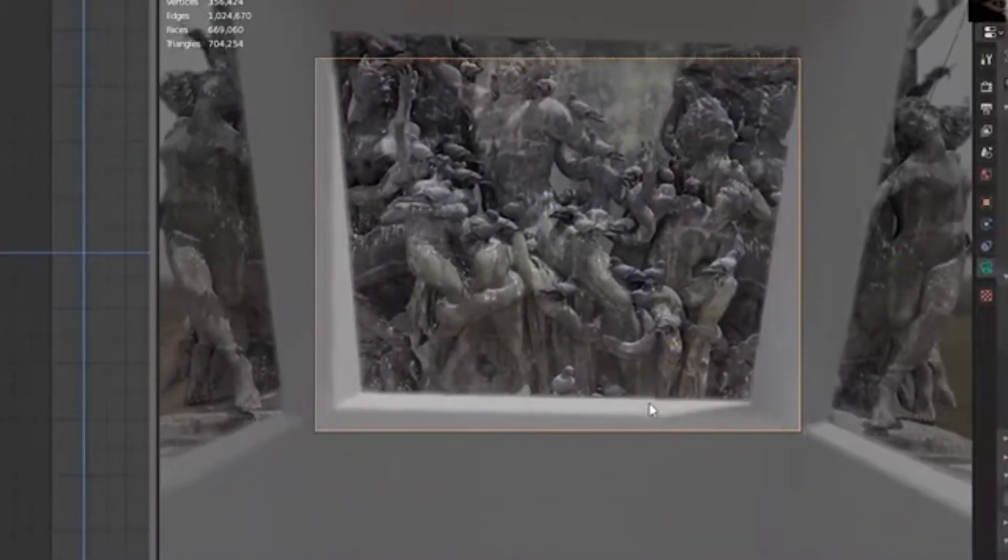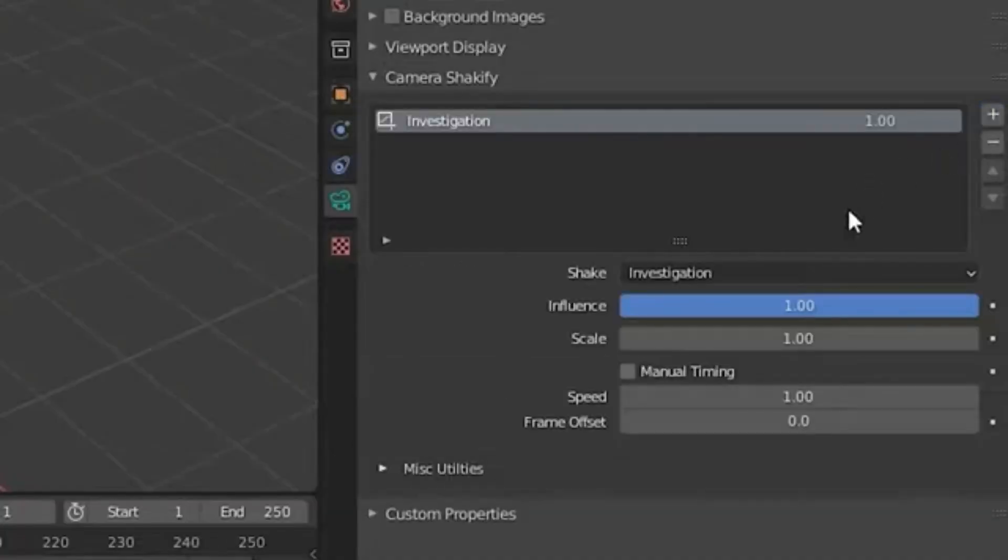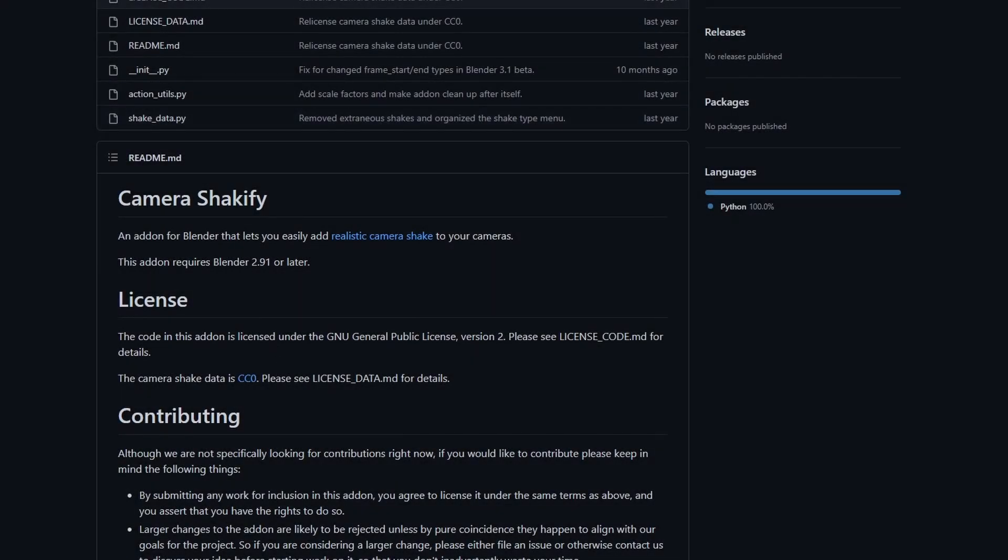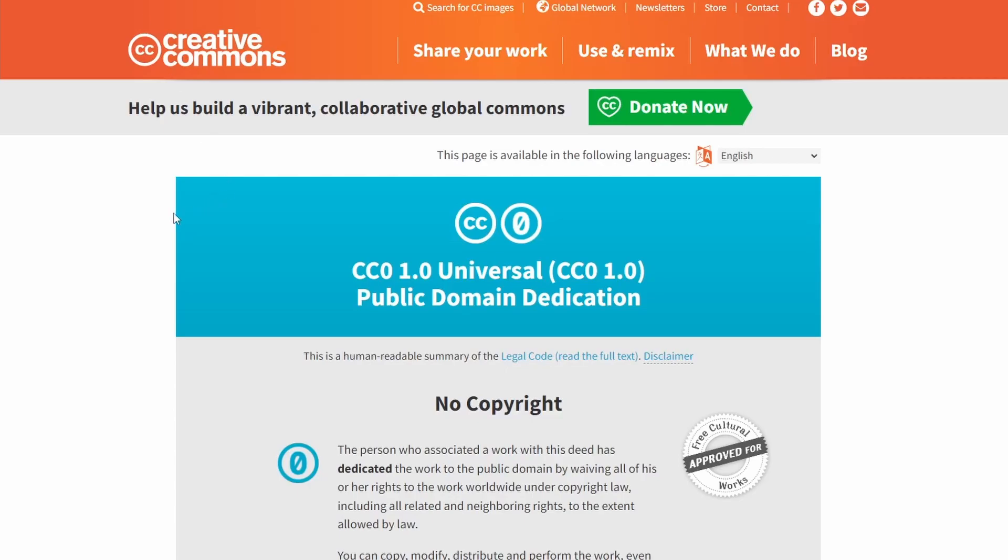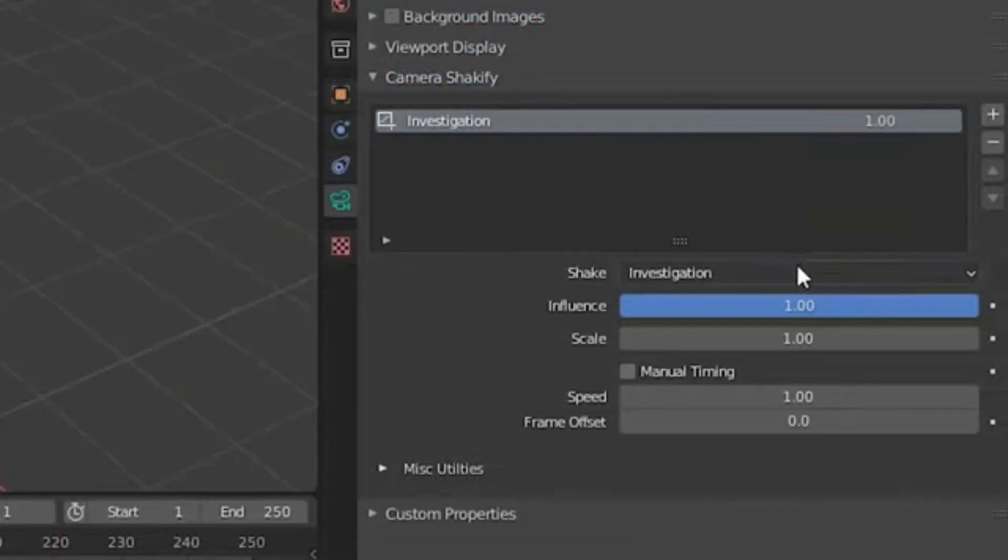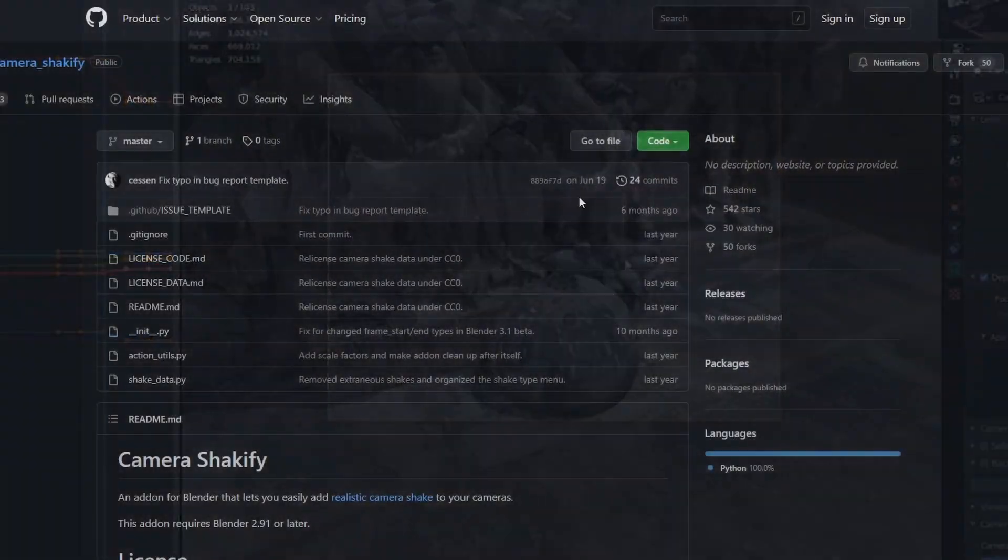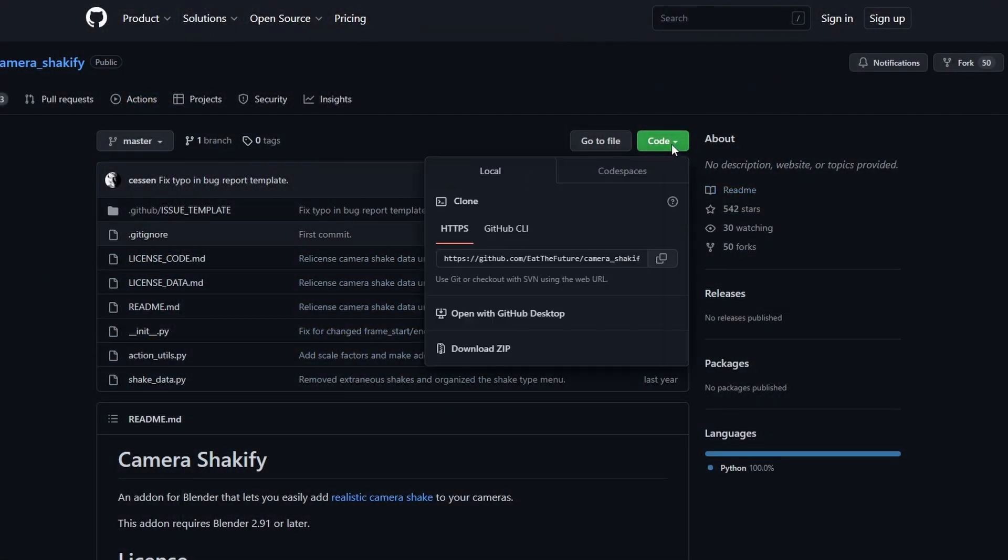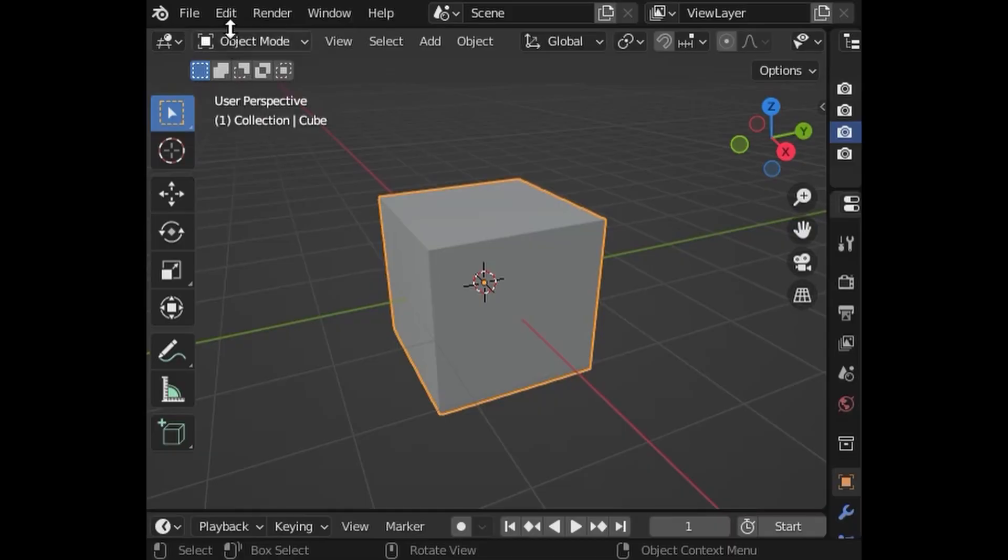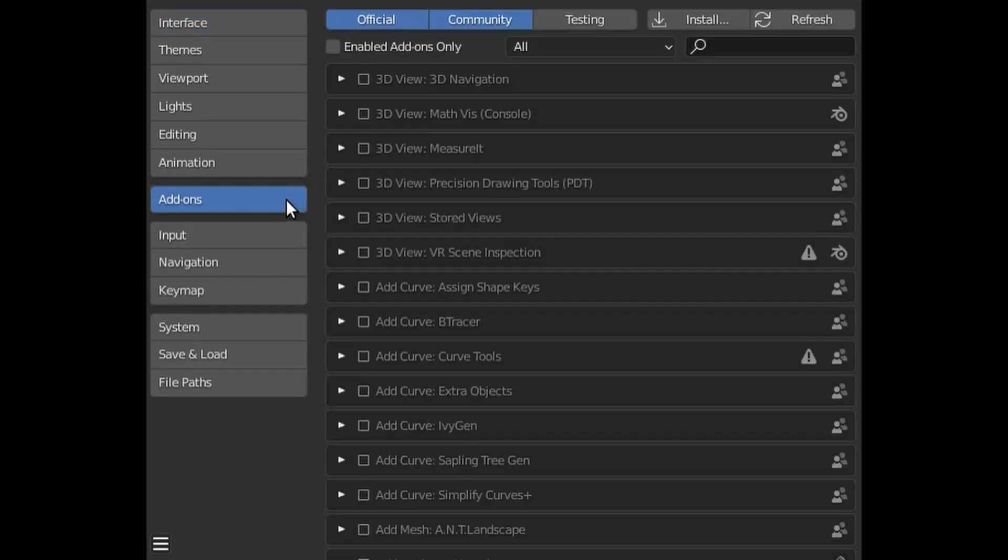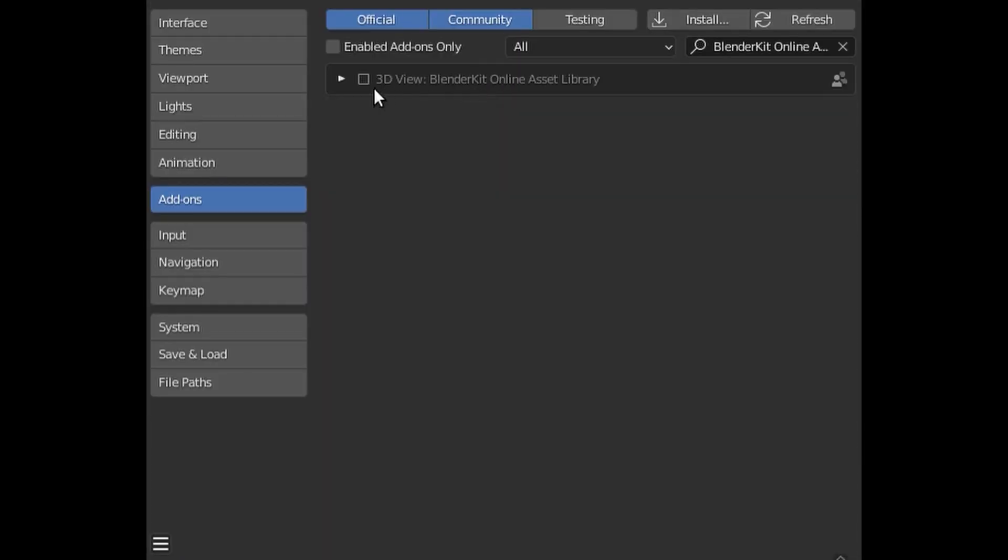This add-on is CC0, which means no copyright, so you can use it freely. It adds some really realistic camera movement. To download this, just click on the code and download the zip. Then in Blender you can install it, which I'll show you how to do at the end of this video.